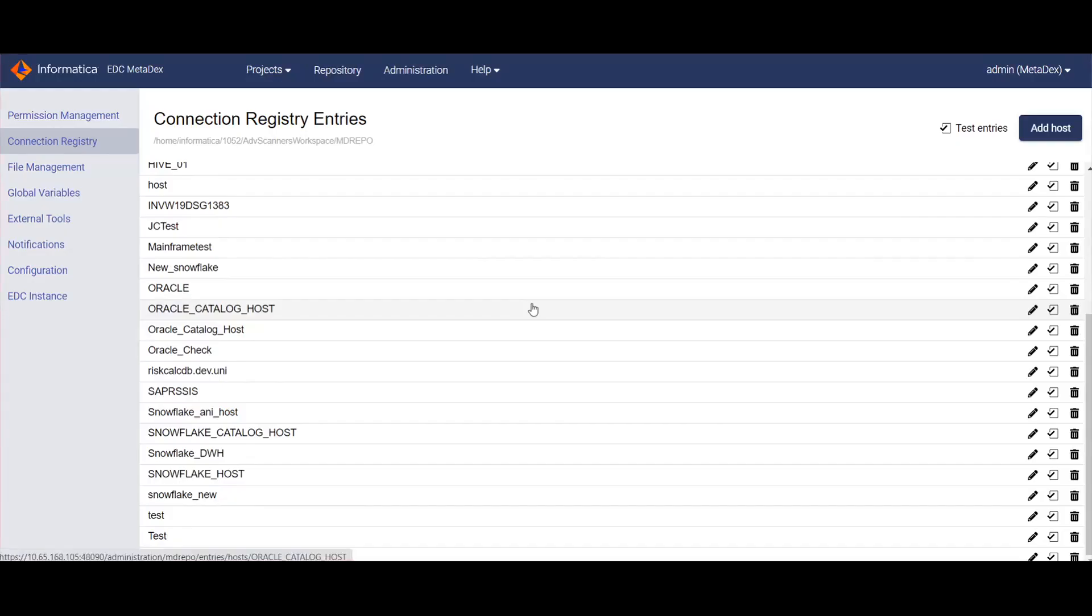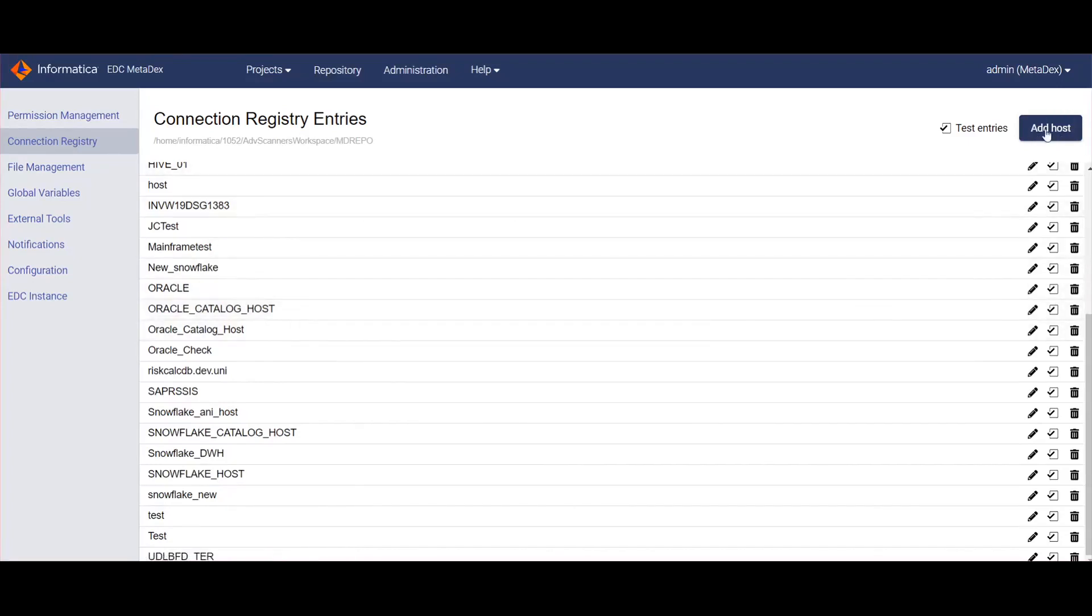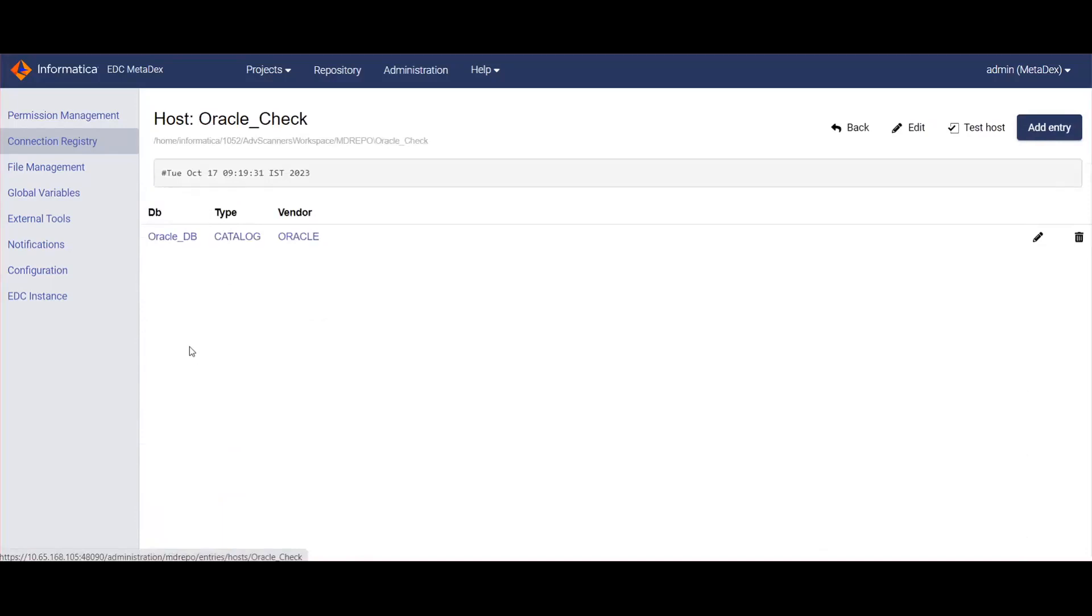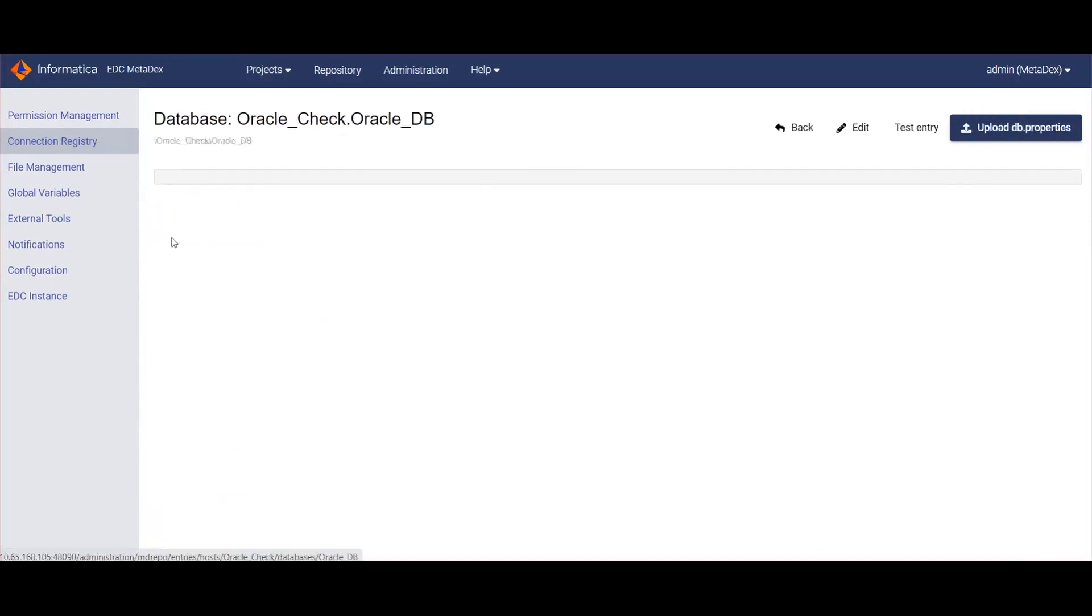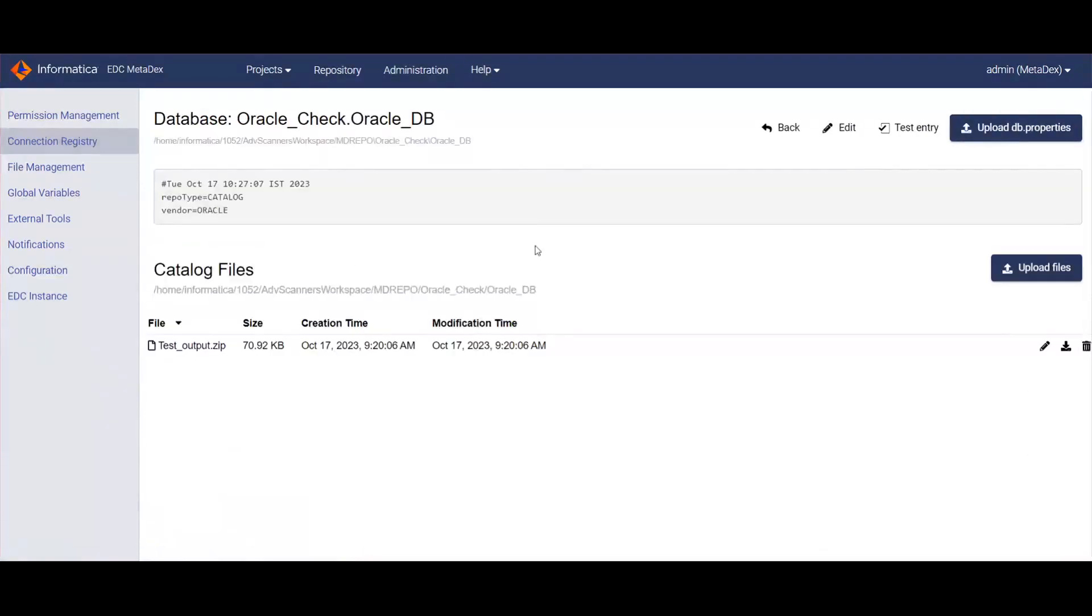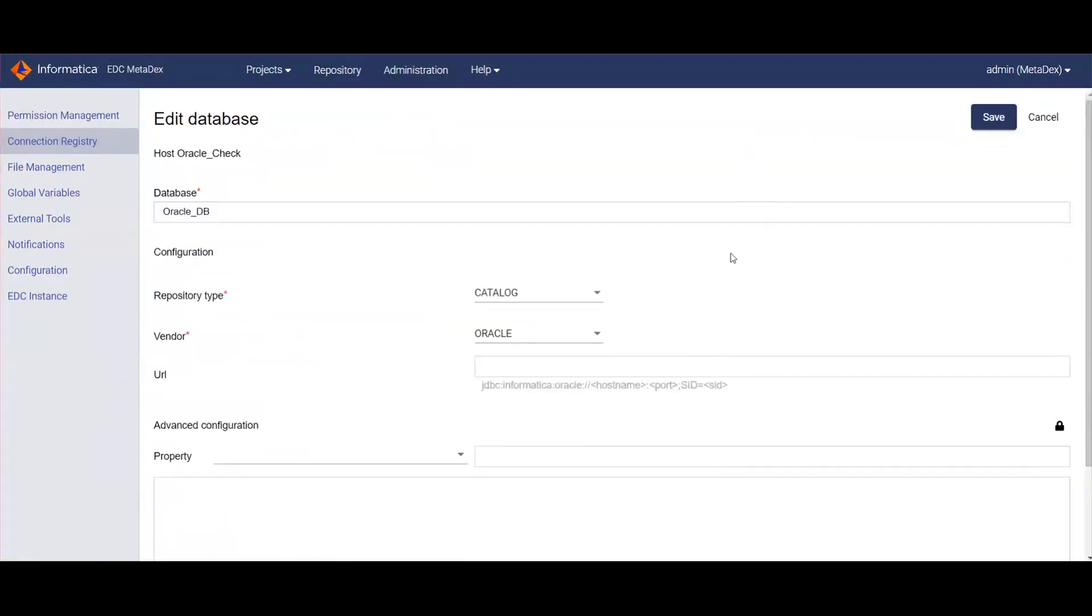Now to create a connection in Metadex, login to the Metadex UI and navigate to Connection Registry. Under Connection Registry, using the Add Host option, create a host and database. While creating the database, make sure you select repository type as CATALOG and the respective database vendor type.